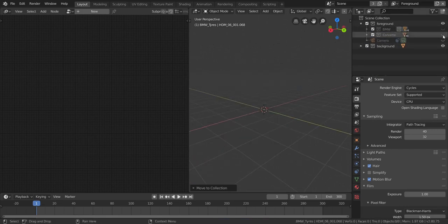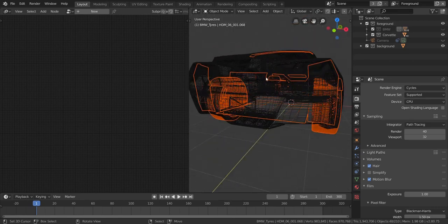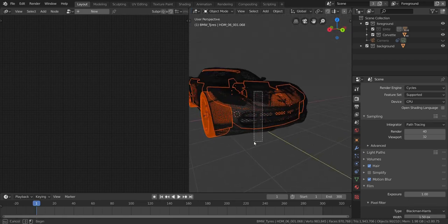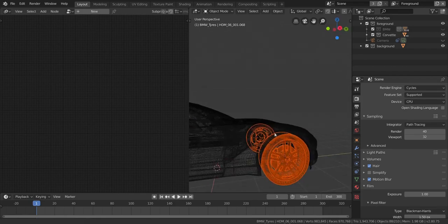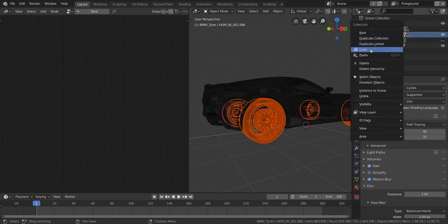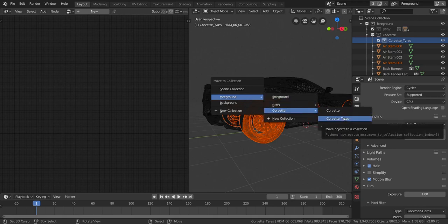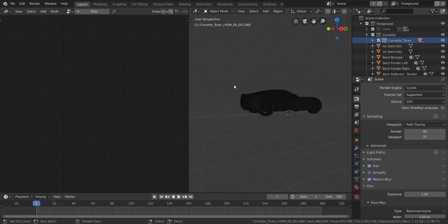Do the same thing for the Corvette: hide the BMW, bring back the Corvette, go to the side view, select all the tires, and deselect the wheel wells and other inappropriate parts. Create a new collection called 'Corvette Tires' and move everything into it.